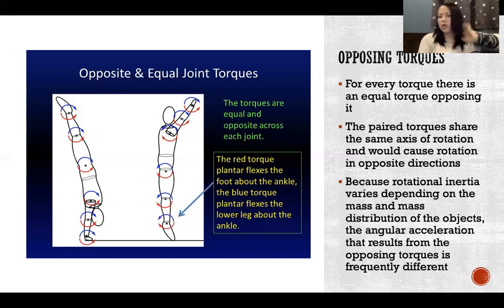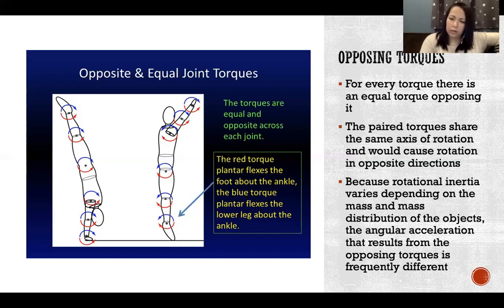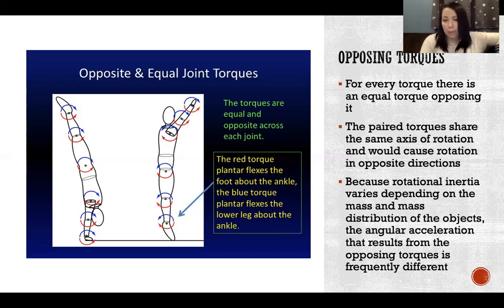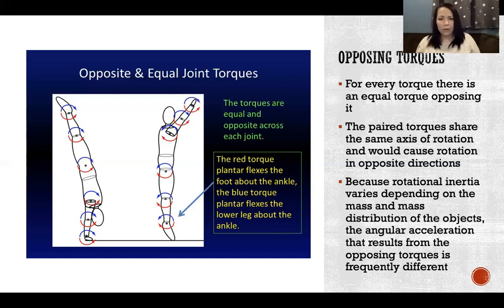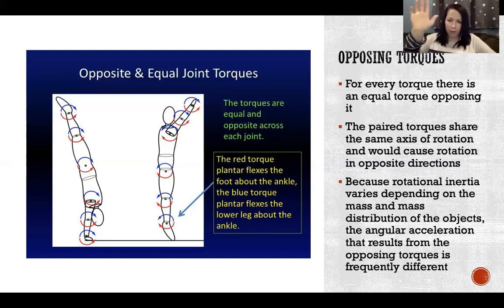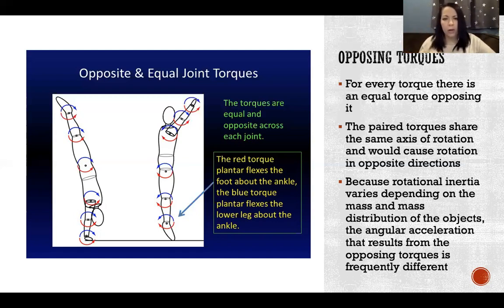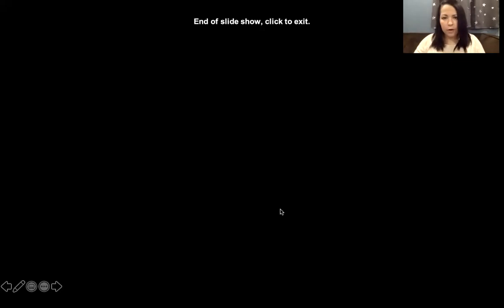Because rotational inertia varies depending on the mass and mass distribution of objects, the angular acceleration resulting from the opposing torques is frequently different. Which segment actually moves depends on its rotational inertia — its mass. The foot has way less mass than the shank, so the foot is what moves in plantar flexion rather than the tibia and fibula. Where the movement actually occurs comes down to rotational inertia. That's all for this video — see you in the next one.